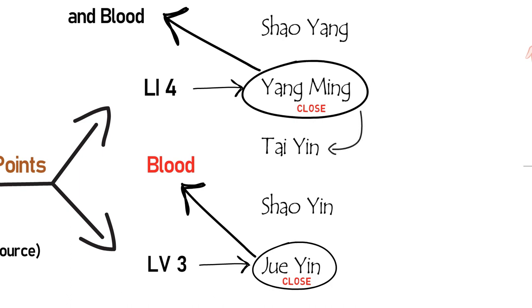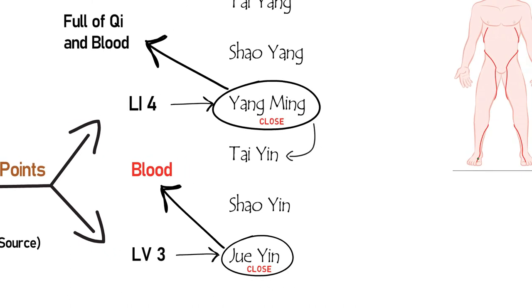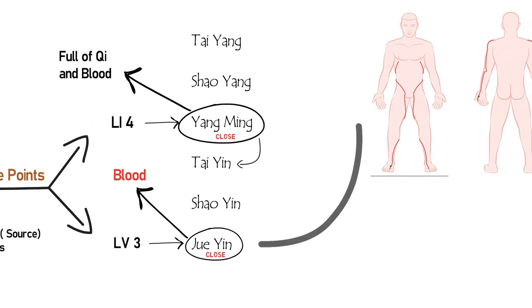Yang Ming closes to the interior towards Tai Yin, and Jue Yin closes only to the interior towards the inner transformation from the most yin level towards the inversion back to the most yang, the Tai Yang level.